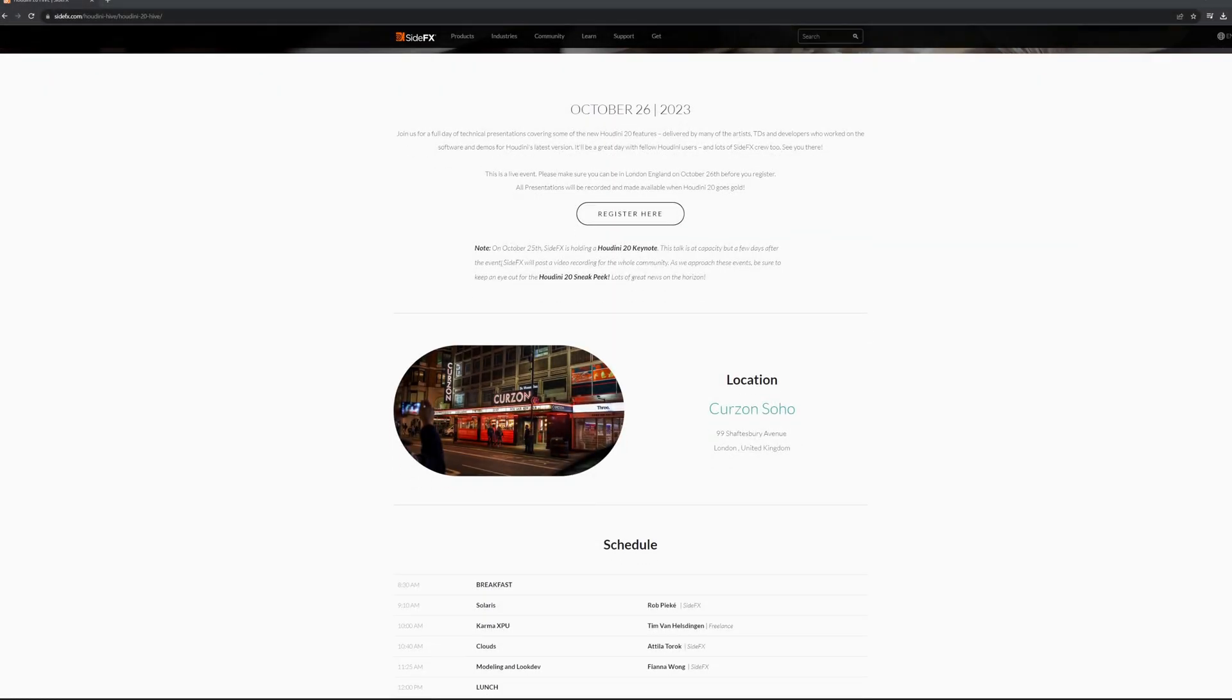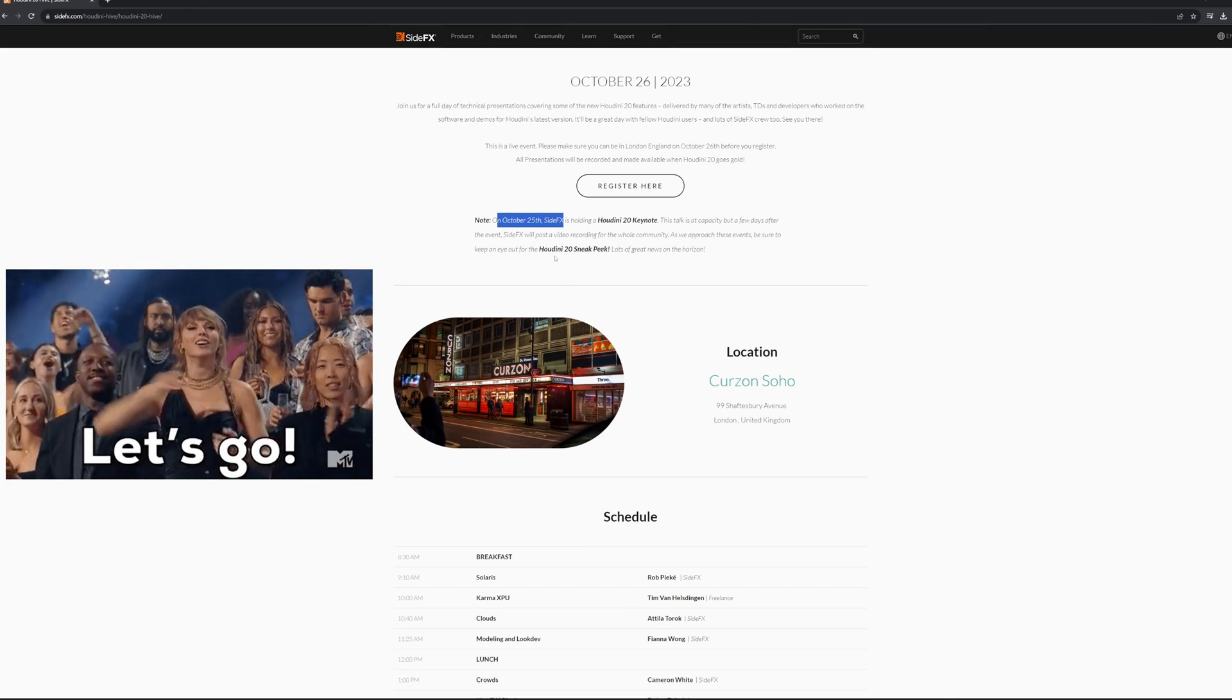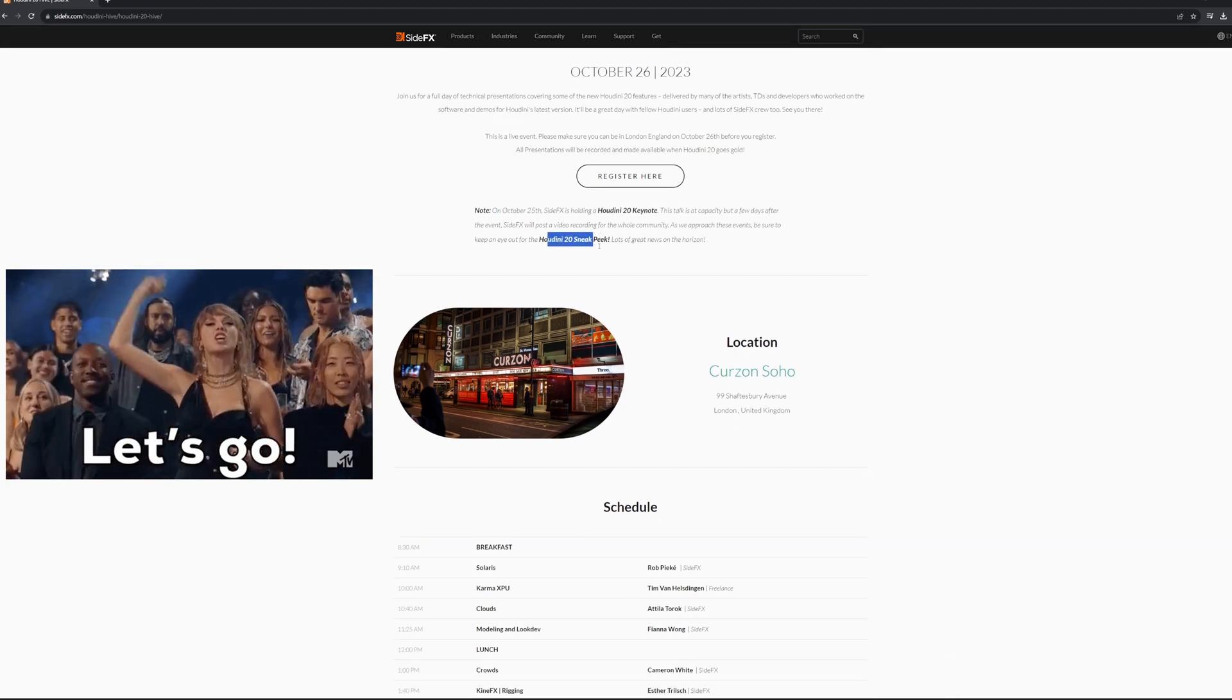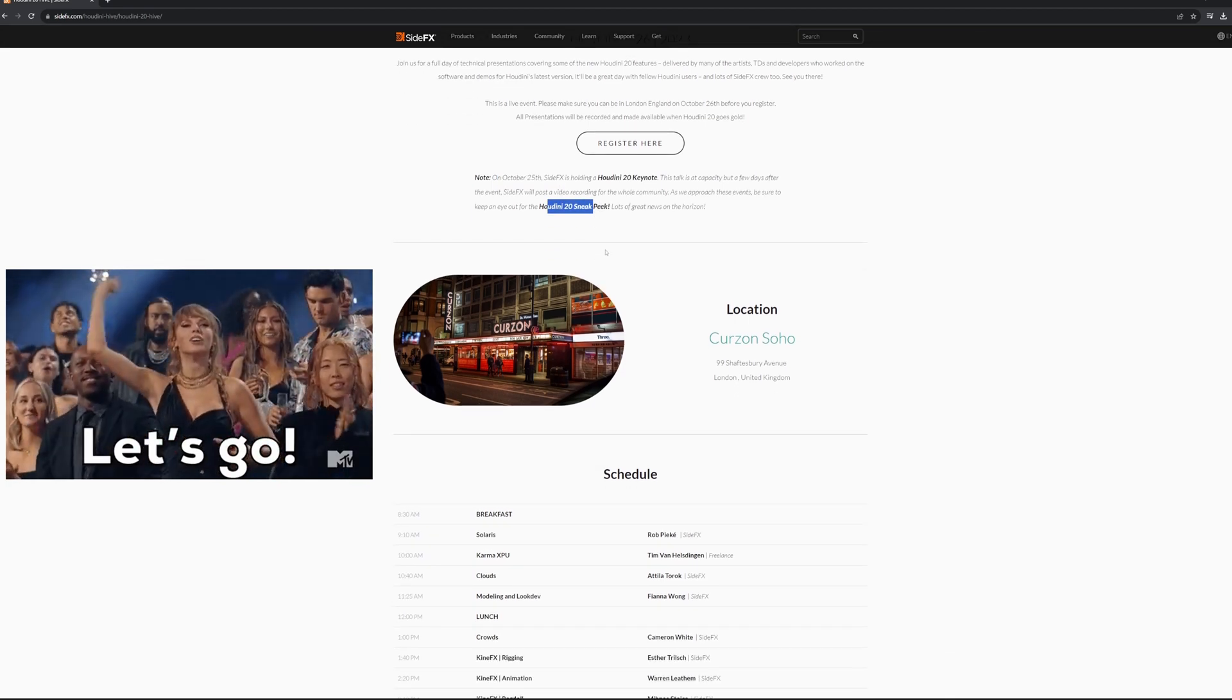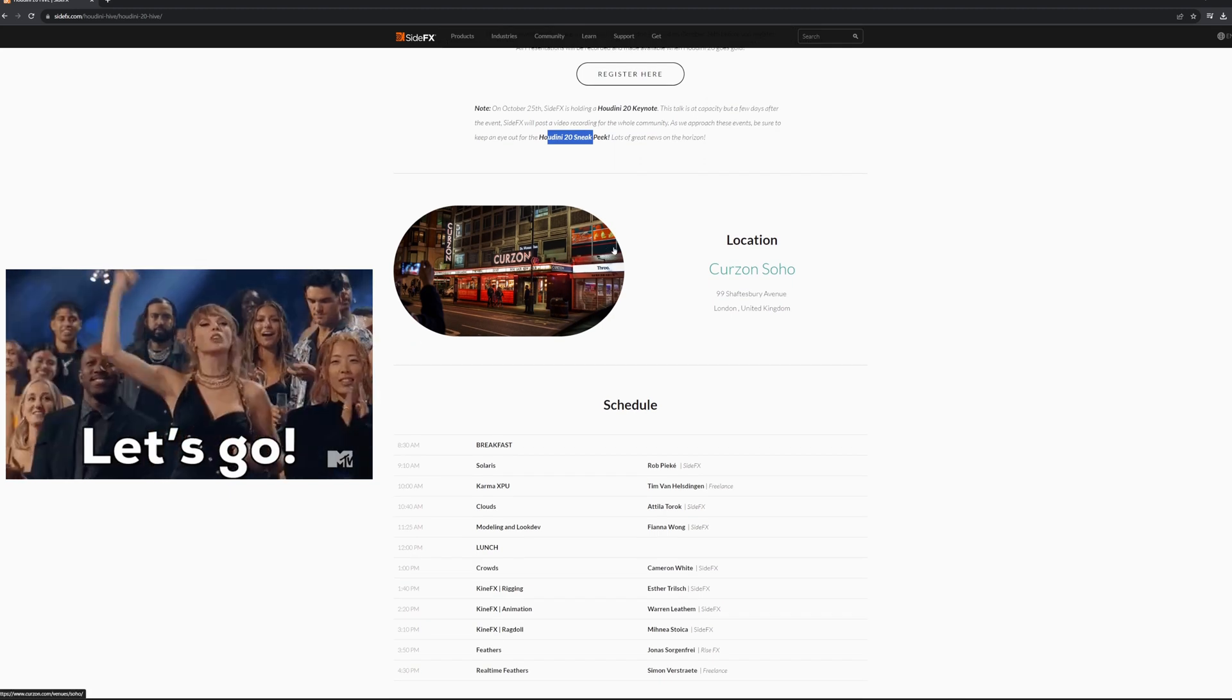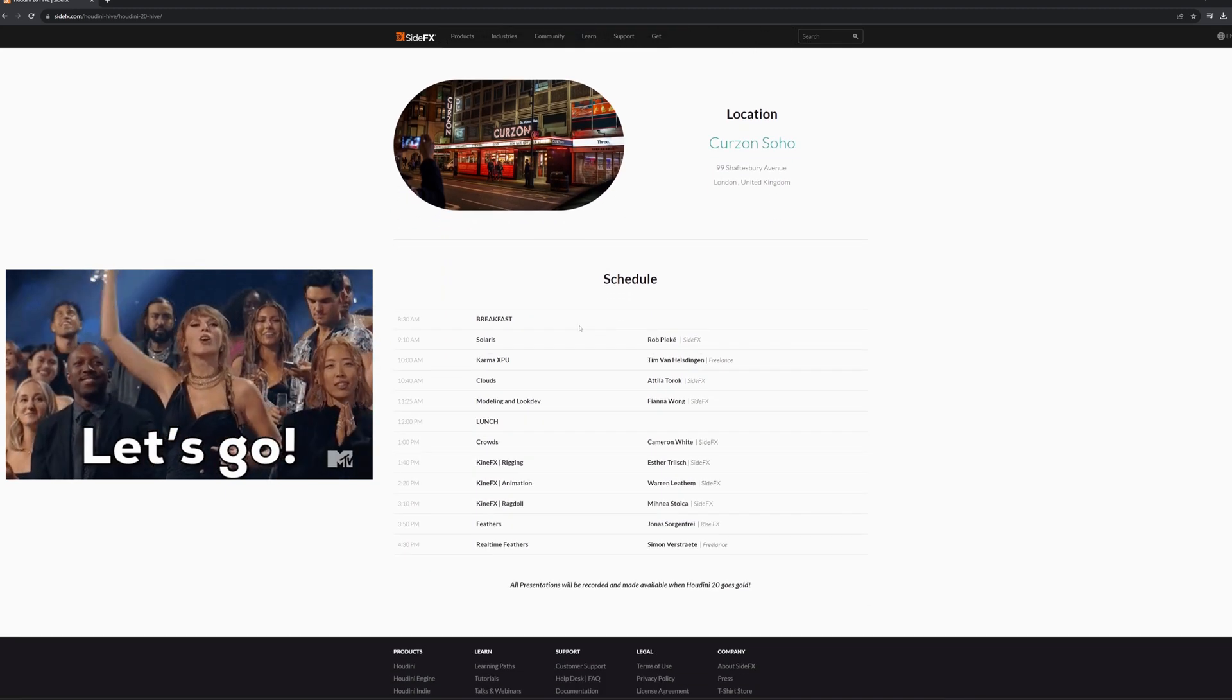I'll also be tuning in to the keynote on October 25th, and looking out for the H20 sneak peek, as I know you all are. So until then, it's your Bredgen Trail, don't forget to like and subscribe, out.